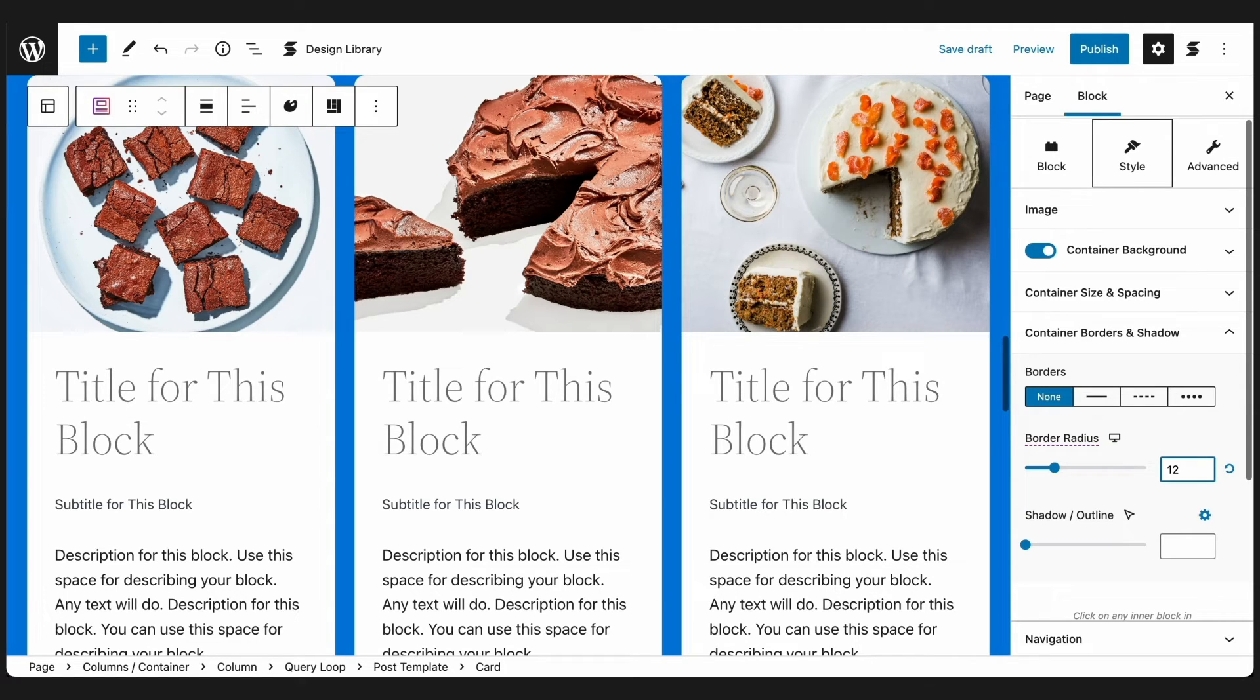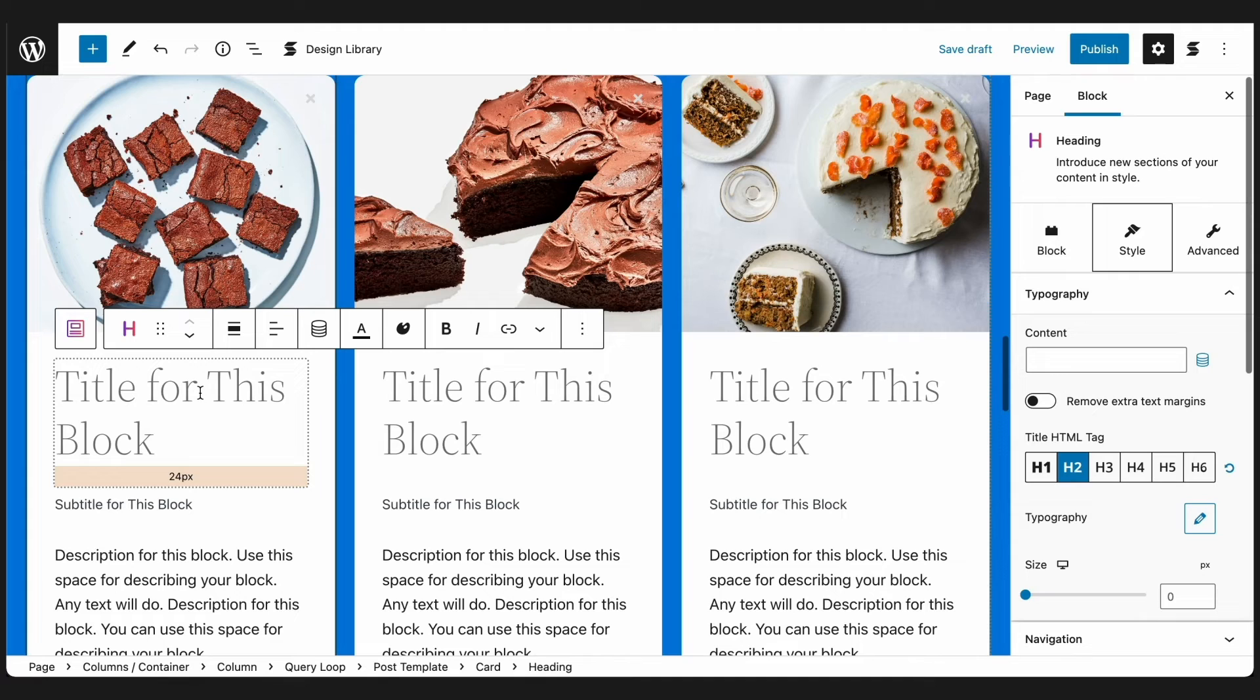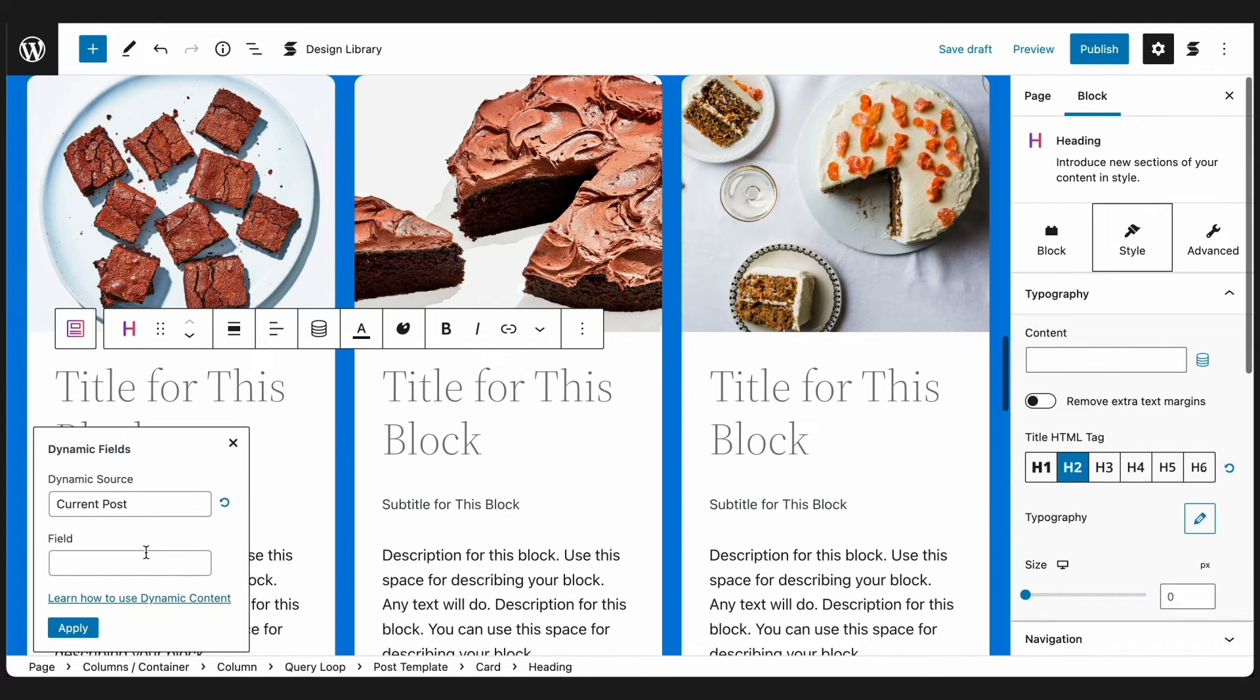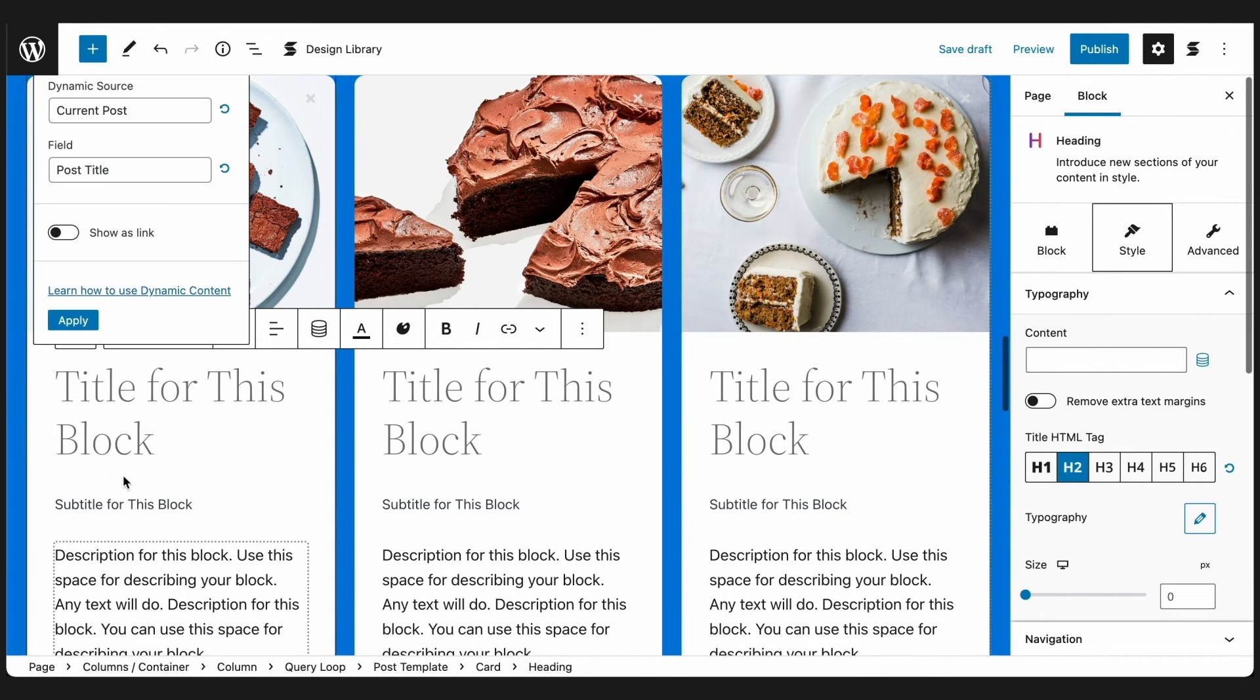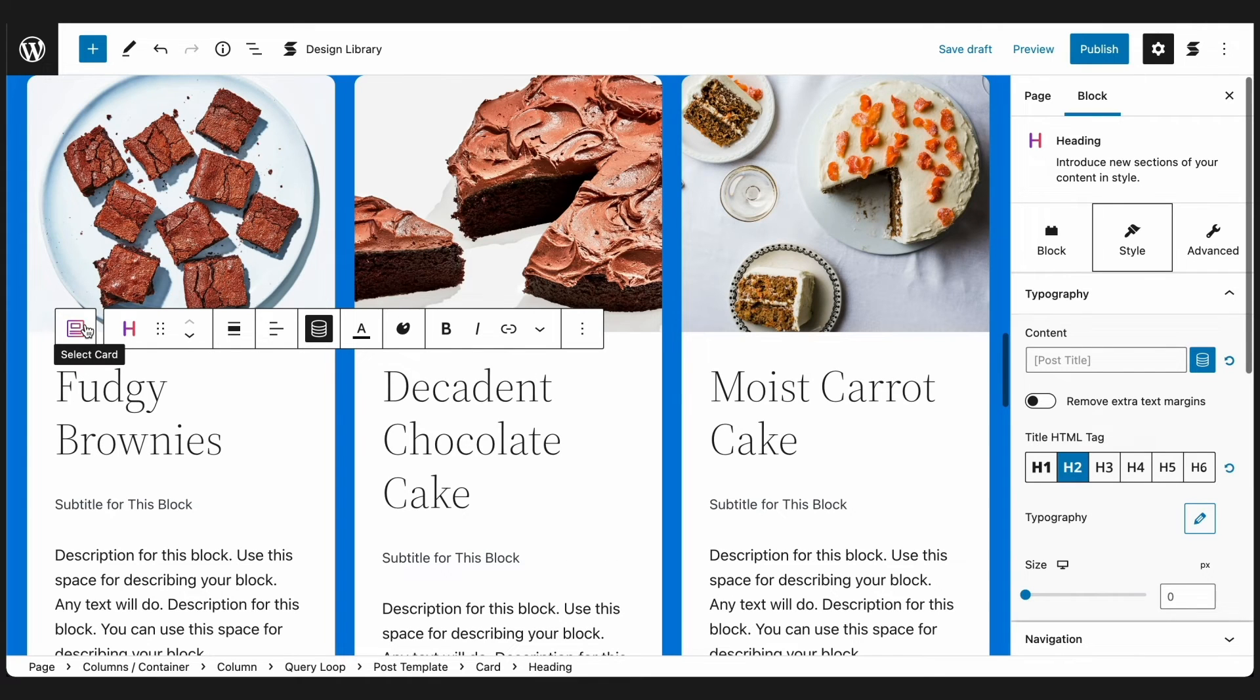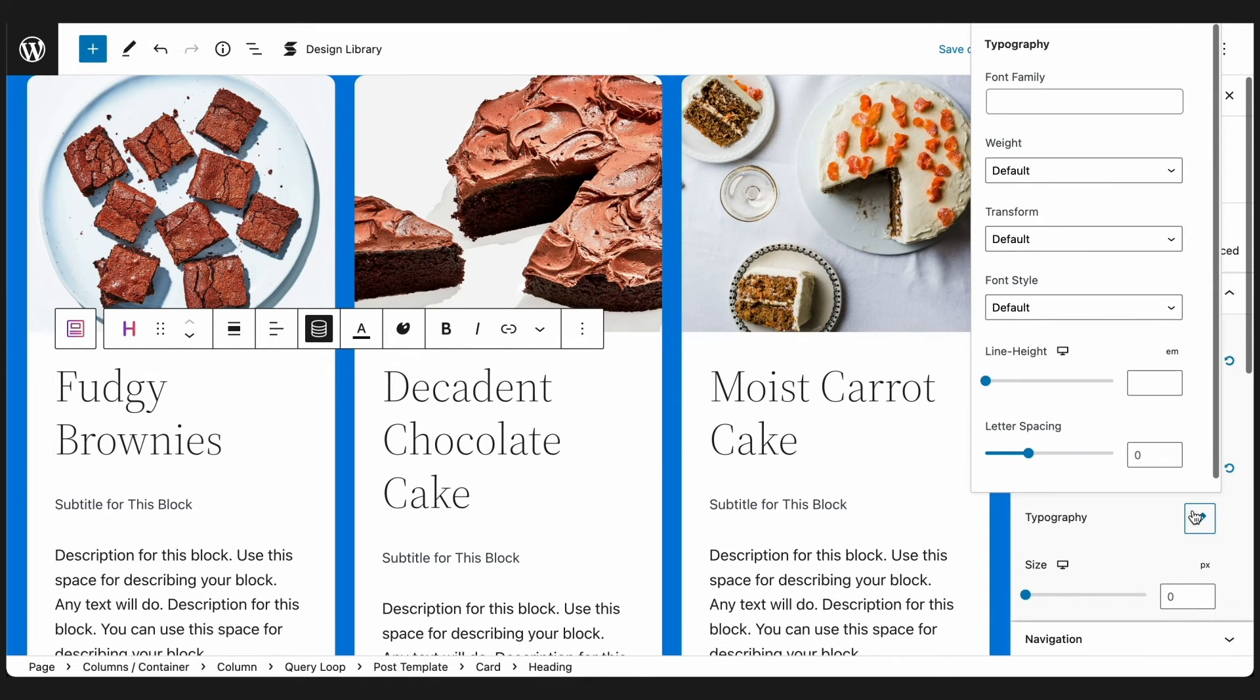Highlight the placeholder text, click the Dynamic Fields button, leave the Dynamic Source as is, which is Current Post, select Post Title in the Dynamic Field menu, and click the Apply button. See how that fetched the title of each post.